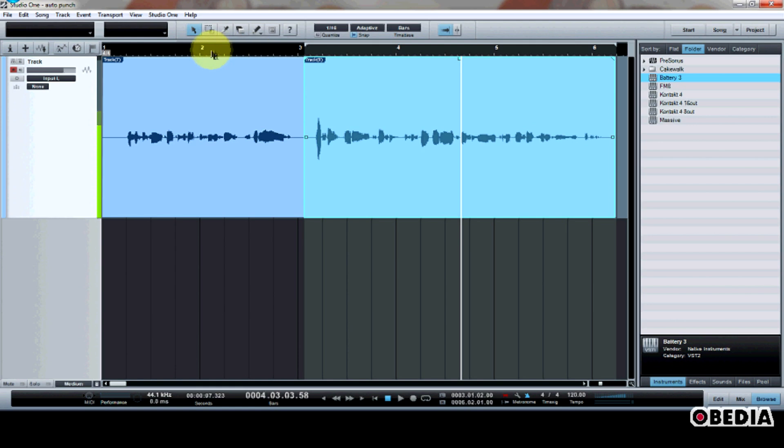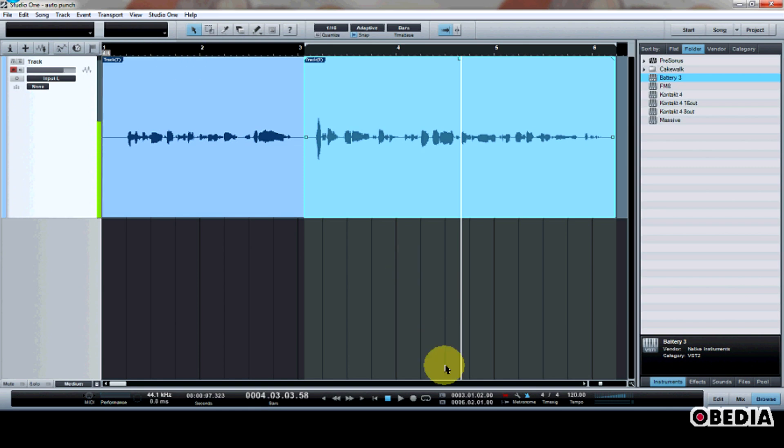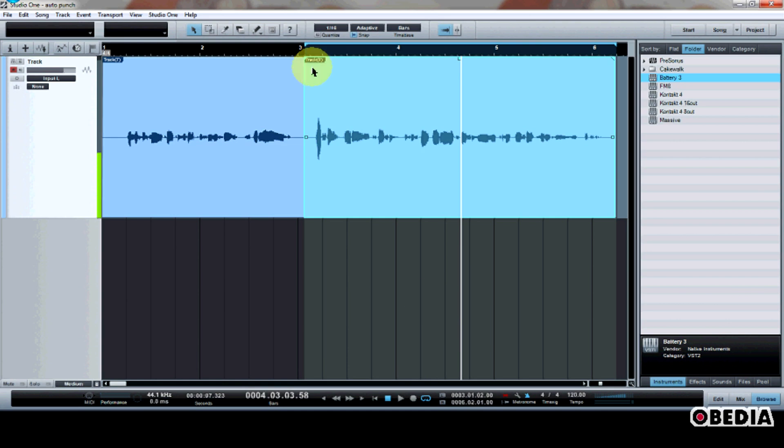Now the other great thing about this is that this allows me to do multiple takes. So if I were recording a guitar piece or something like that, and I wanted to just keep recording and keep trying to make sure that I can nail that guitar piece properly, I can just enable loop recording to do that. I'm just going to turn on the loop function right down here in my transport.